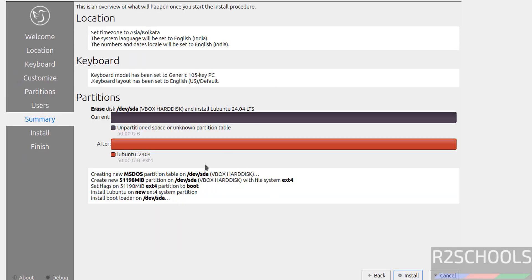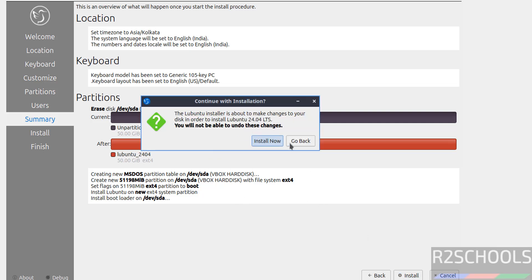See this is the Virtual Machine Summary. If you are okay with all the settings, then click on Install. Again it is asking confirmation, click on Install Now.